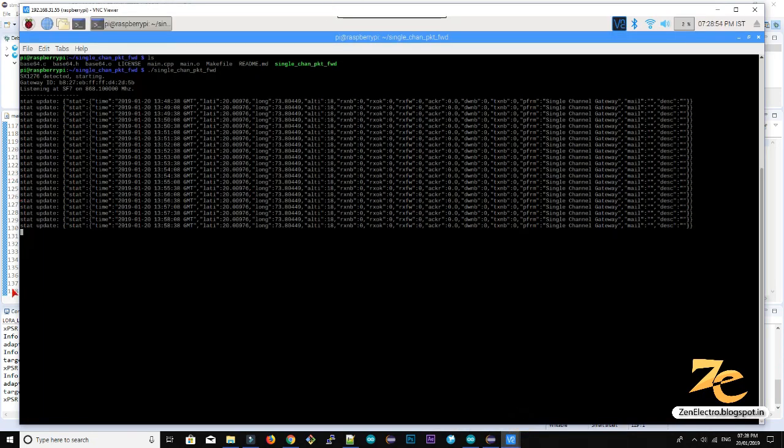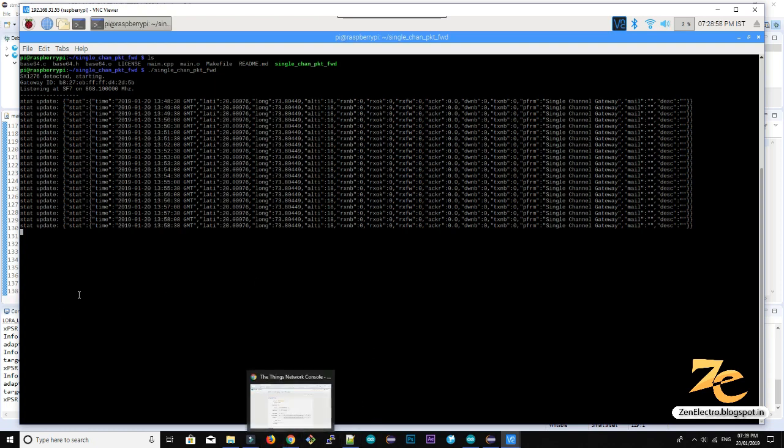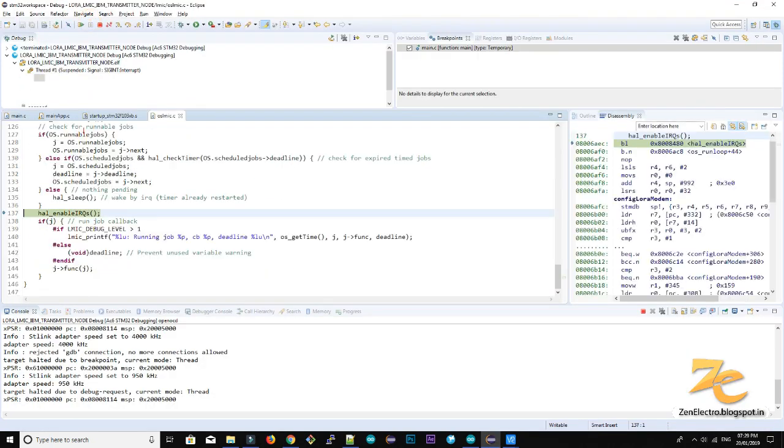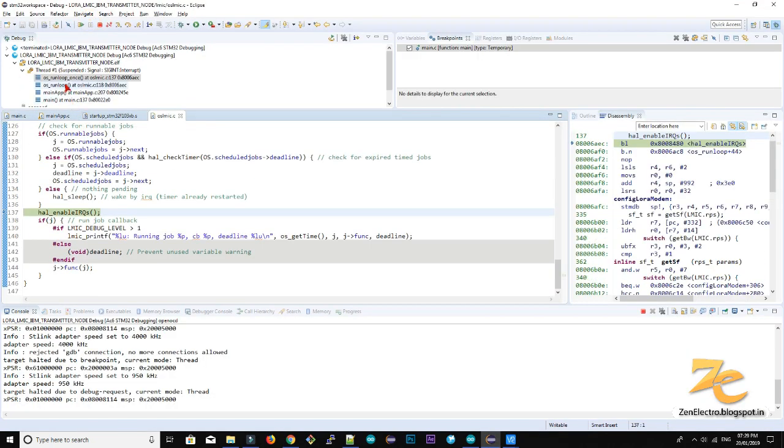So wait for the package transfer from STM32 node. Just to verify, just check the code is running in main loop is running.